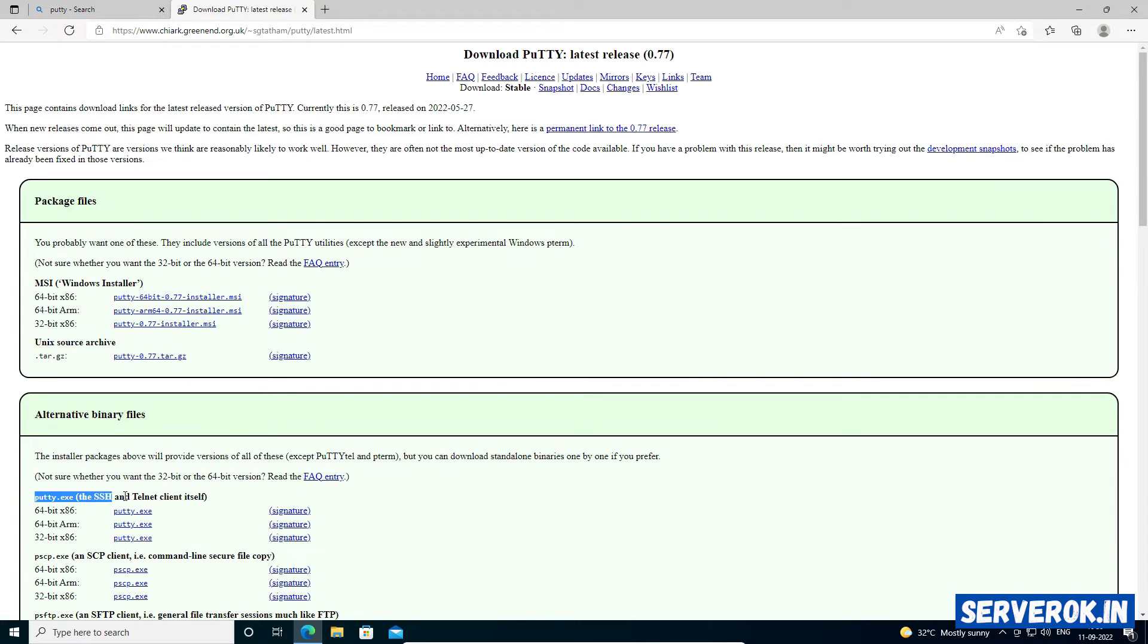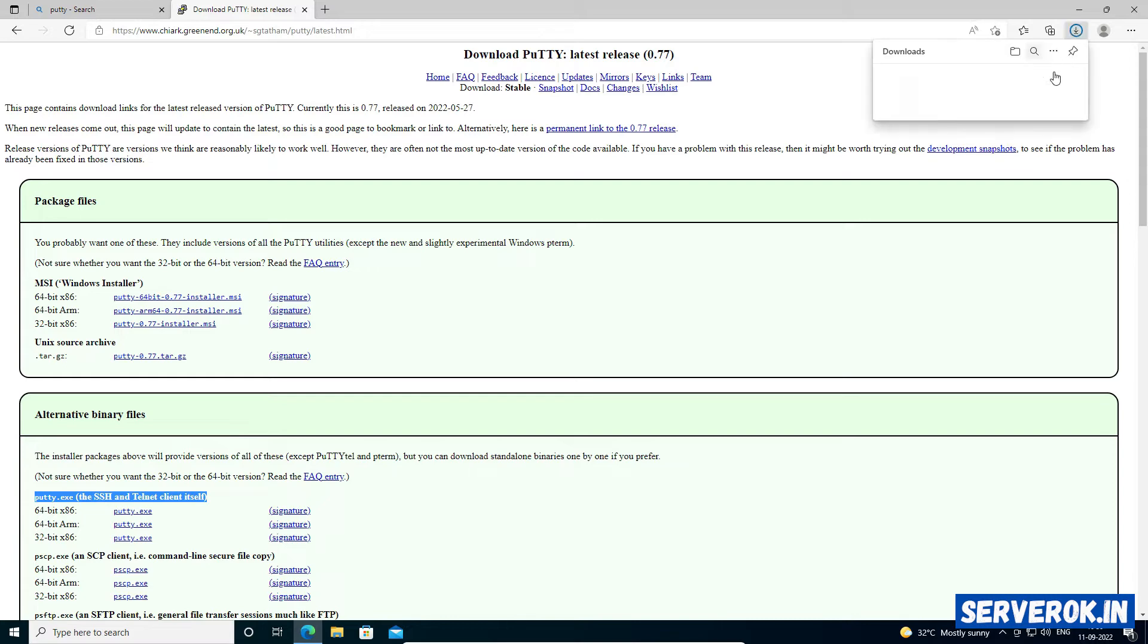This is PuTTY.exe. For 64-bit operating system, click PuTTY.exe. PuTTY is getting downloaded.